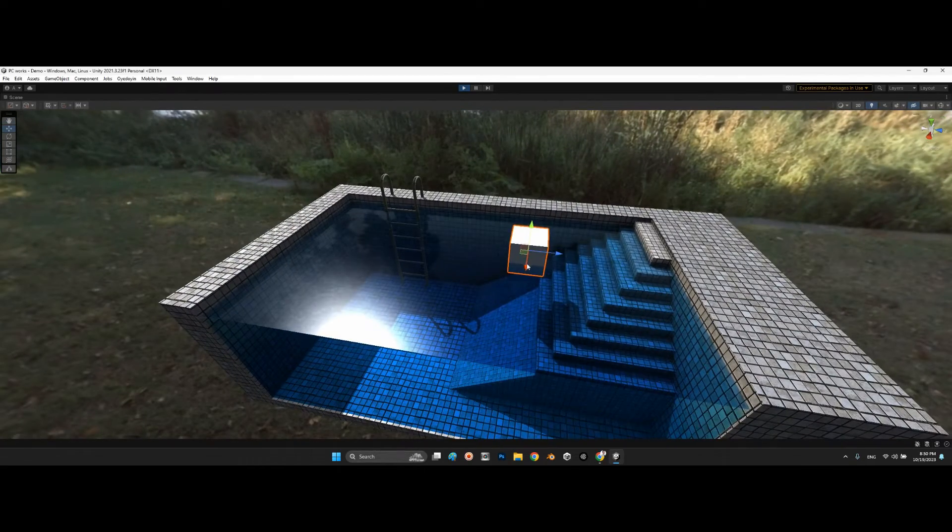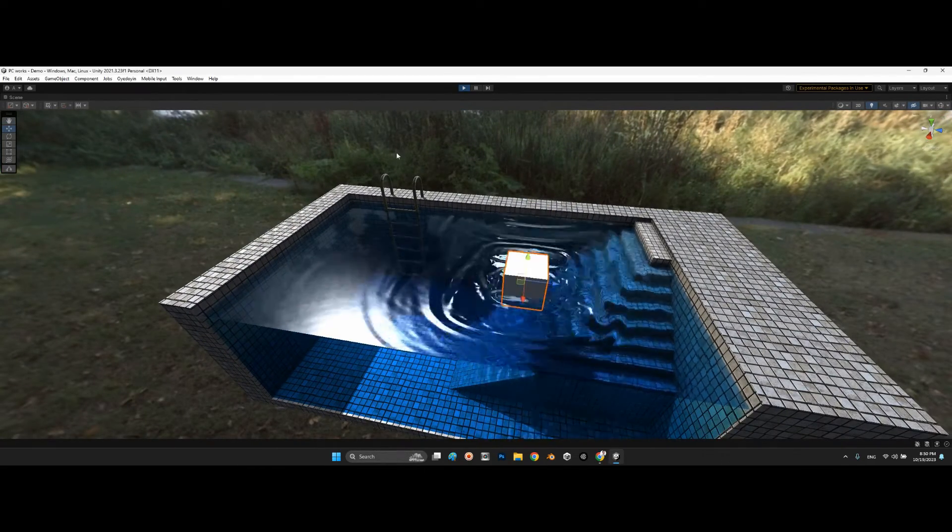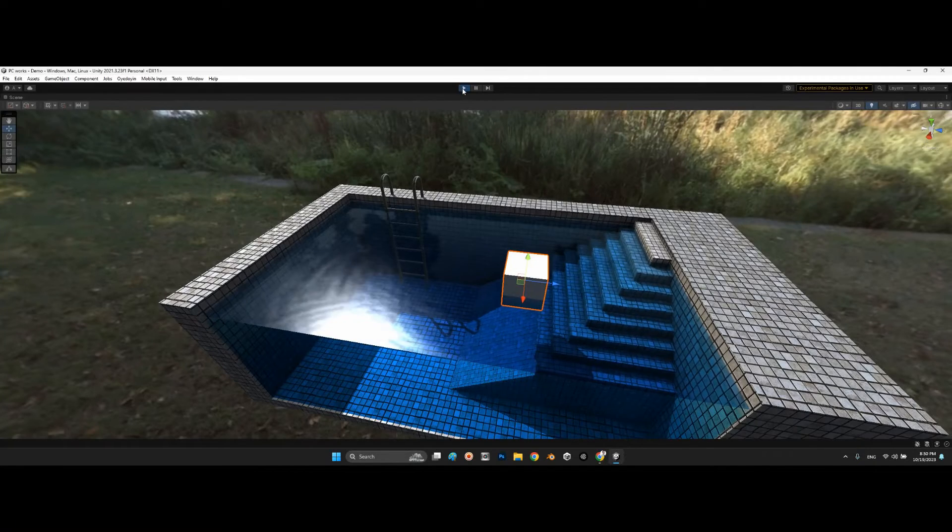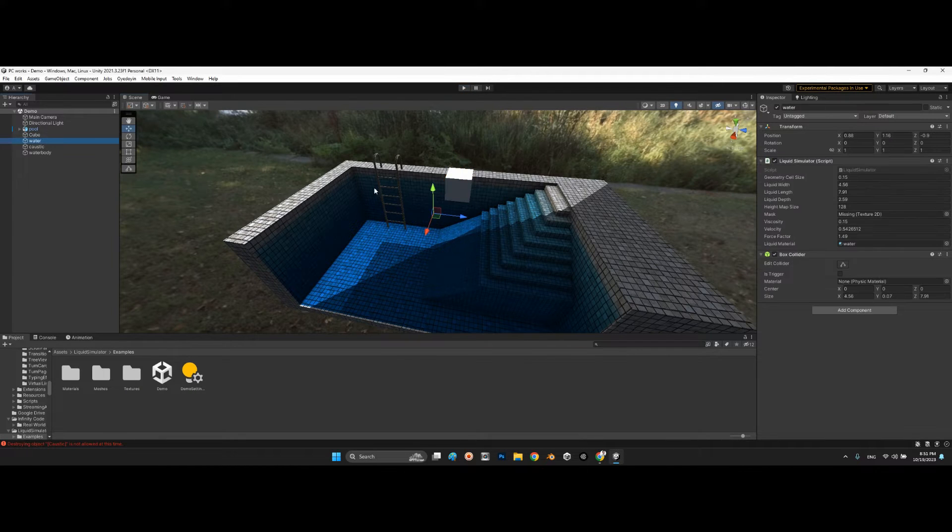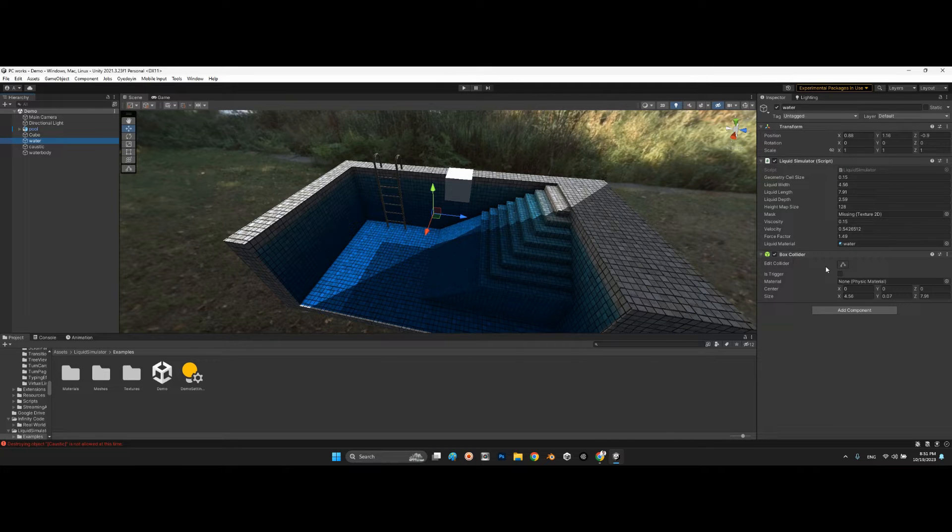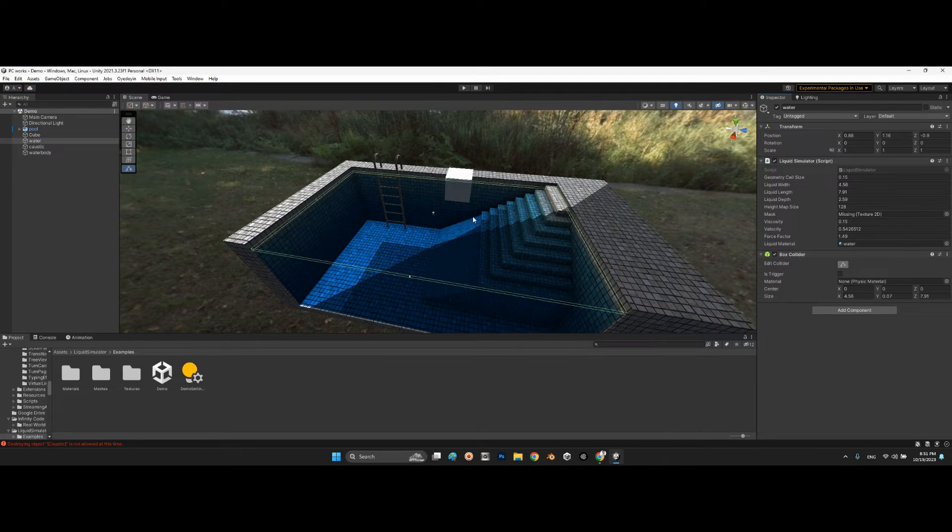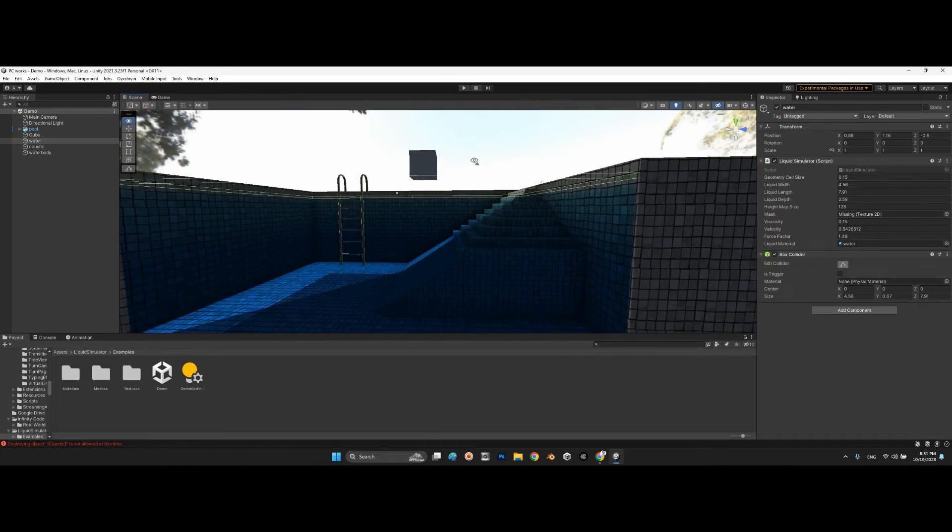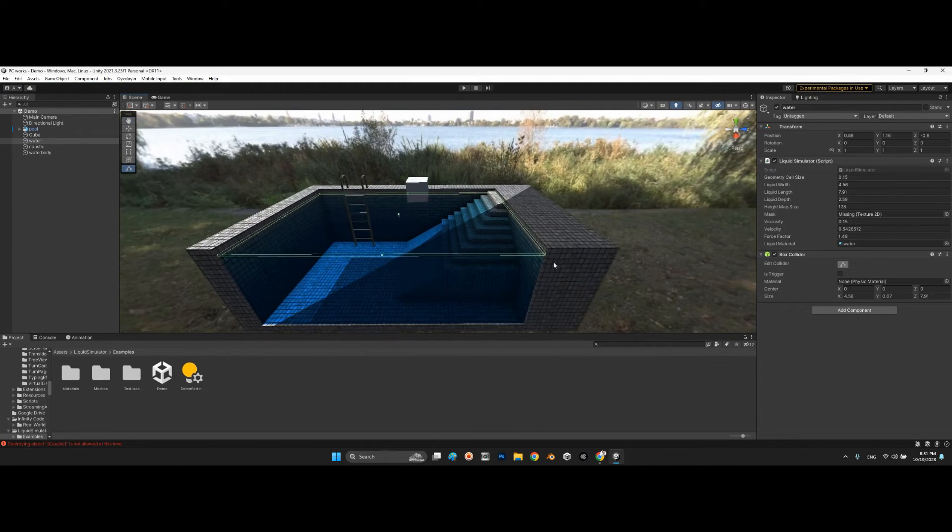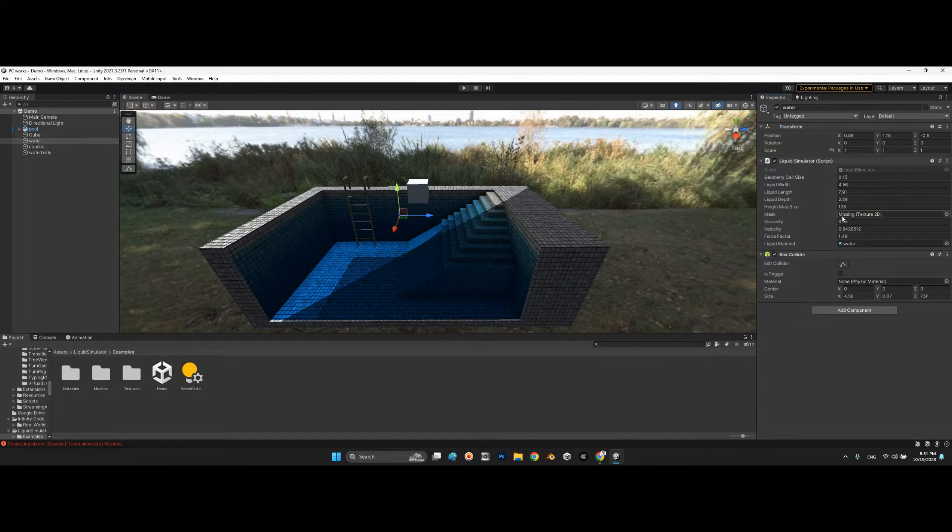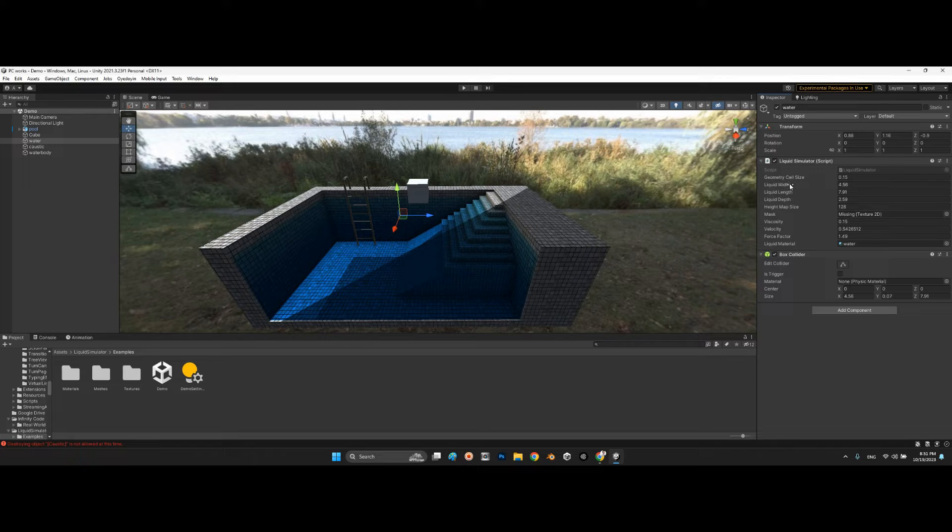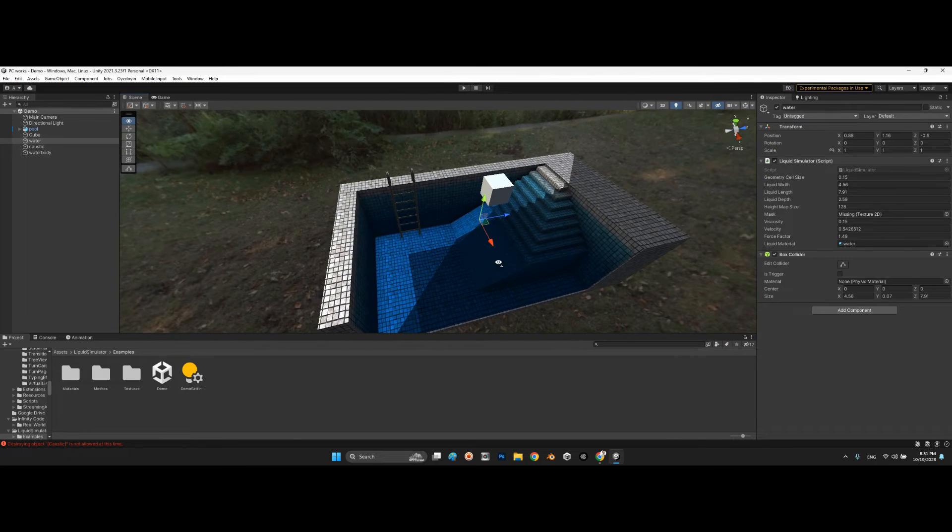All right, let's take a look at the water object. You can see it has a simple box collider which is exactly the same size as the surface. We have here the geometry cell size and liquid width, length, and depth.